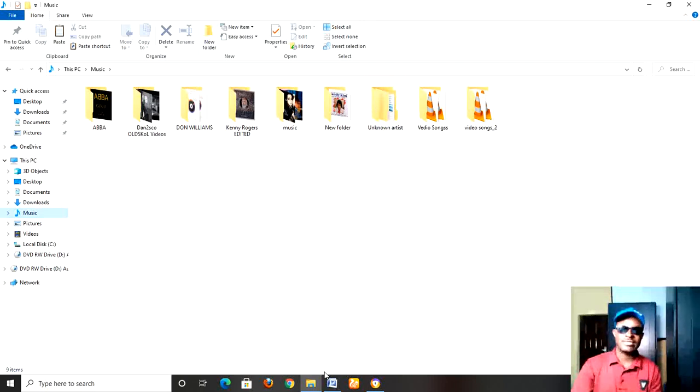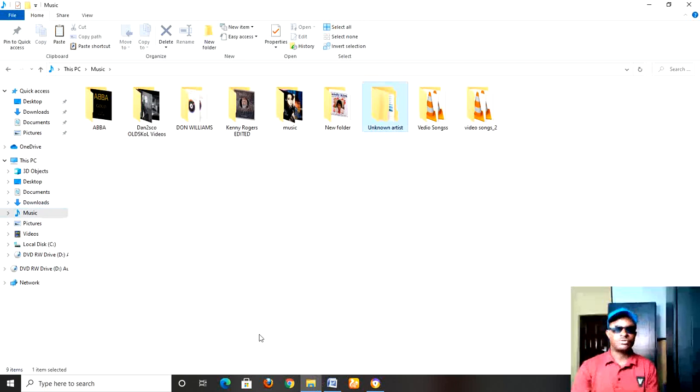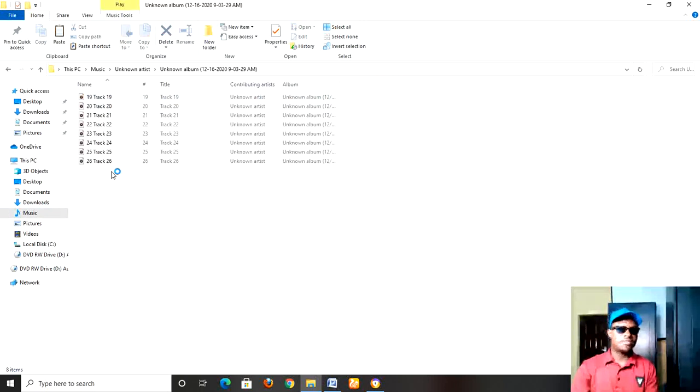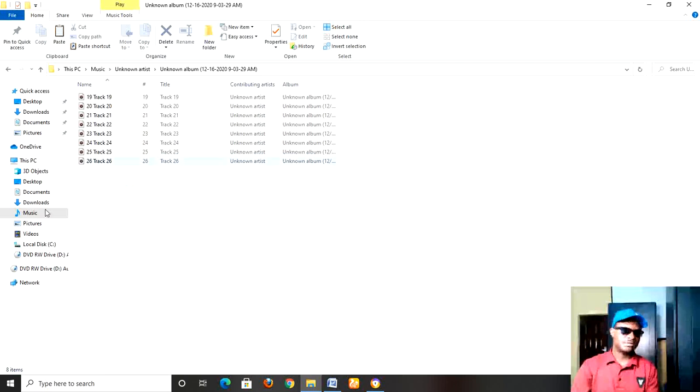Unknown artist. So just open the Unknown Artist folder. Now these are the tracks that were ripped.